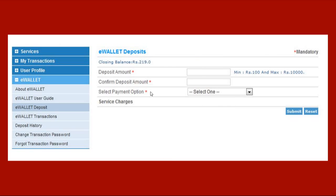Click deposit and enter the amount you want. Remember that you can deposit a minimum of Rs. 100 and a maximum of Rs. 10,000 into your account. Click on the submit button.